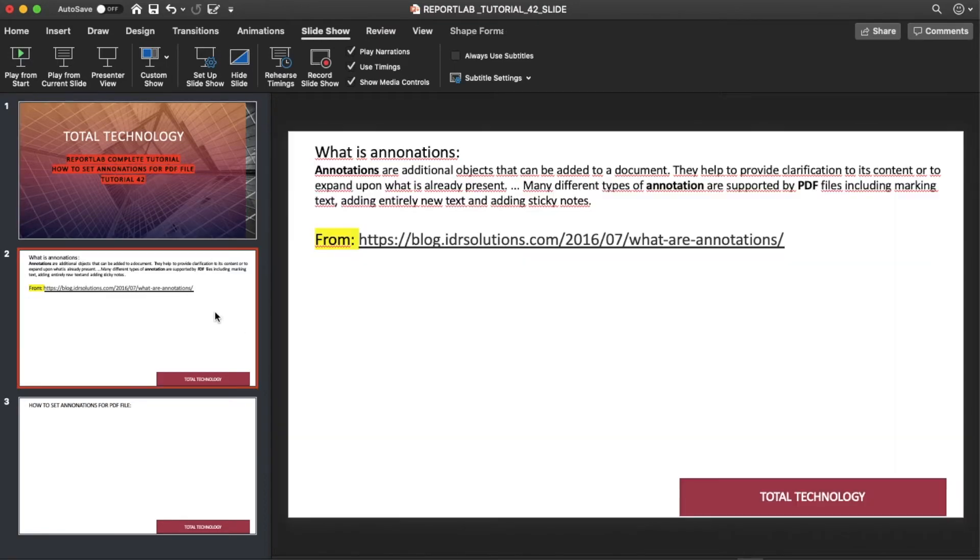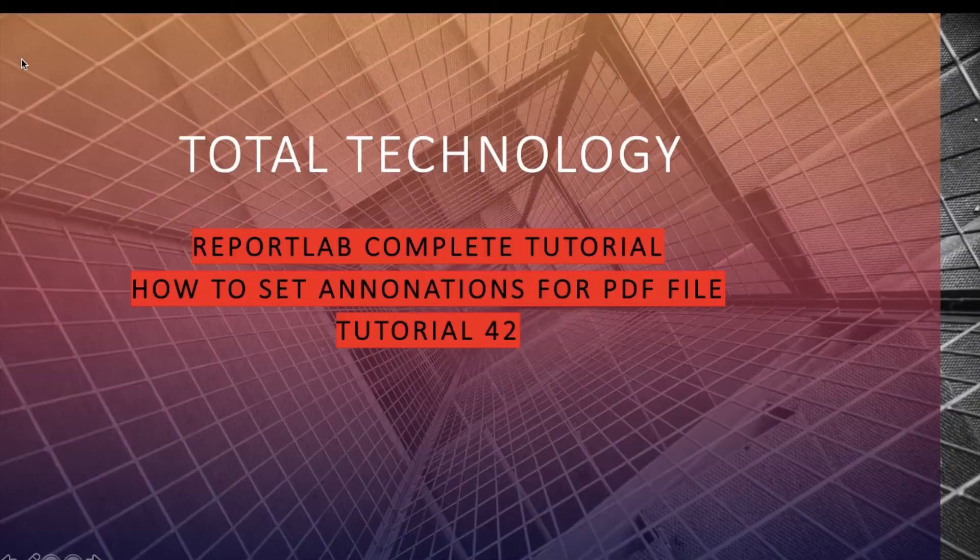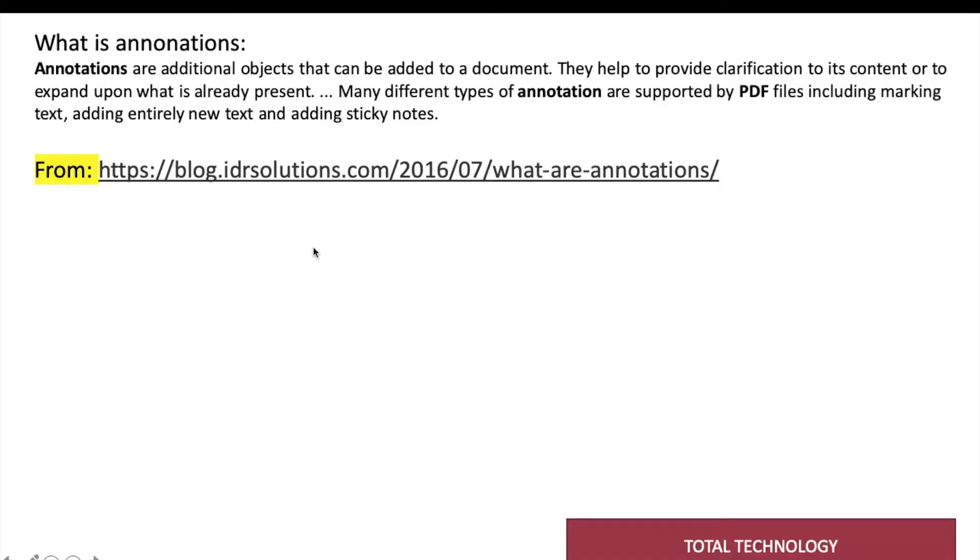So now what is annotation? Let me just explain this. Annotations are additional objects that can be added to a document. They help to provide clarification to its content or to expand upon what is already present. Many different types of annotation are supported by PDF files including marking text and adding text.